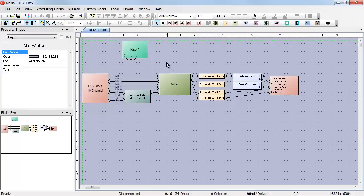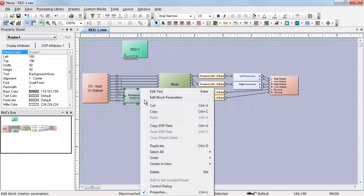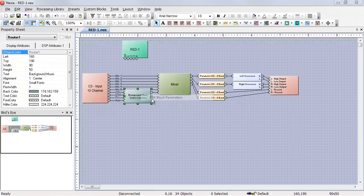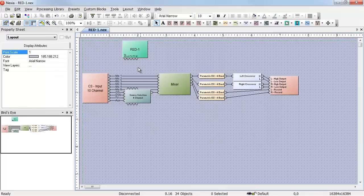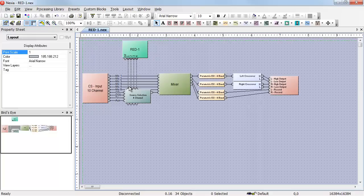That allows us to create logic in the software that checks for the presence of that RED1. In this case, we don't need that port. I'll turn on the logic ports on the source selector, and then wire outputs one through four on the RED1 to the source selector.